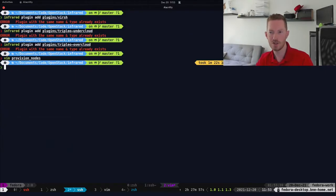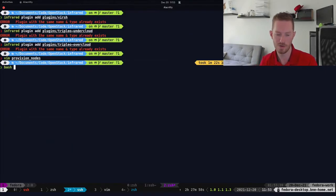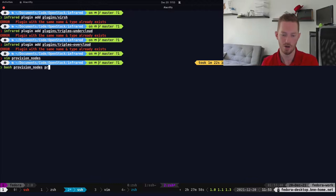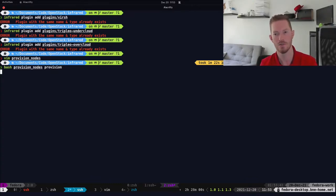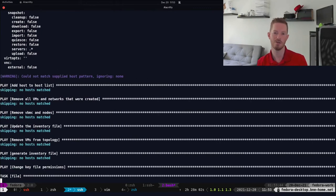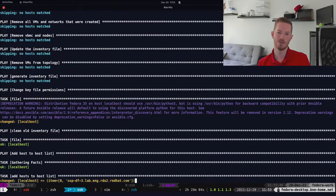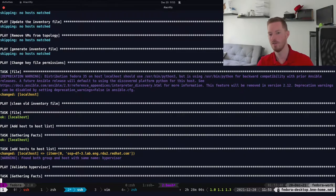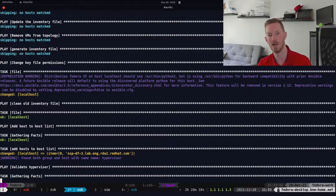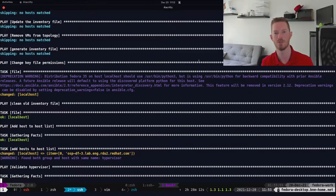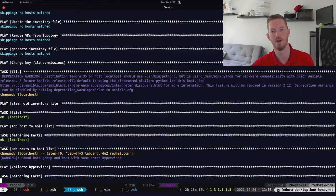So let's go ahead and provision our nodes. 'Provision nodes' was the name of the function I created. This is going to run very similarly to what TripleO QuickStart did, with a bunch of Ansible playbooks that provision these virtual machines on the hypervisor I've given it.